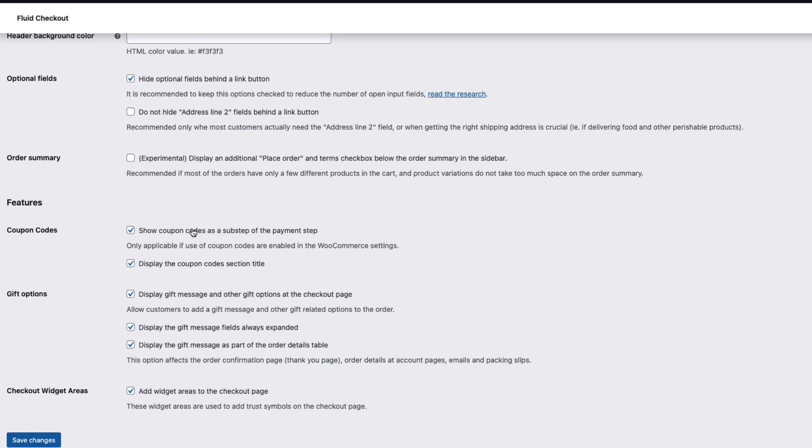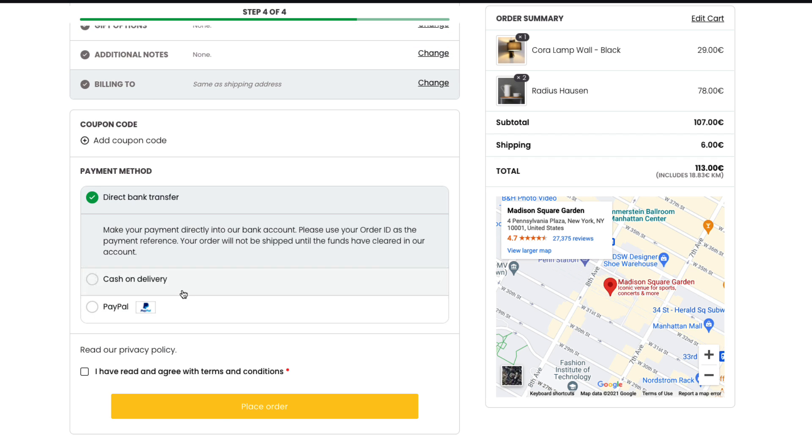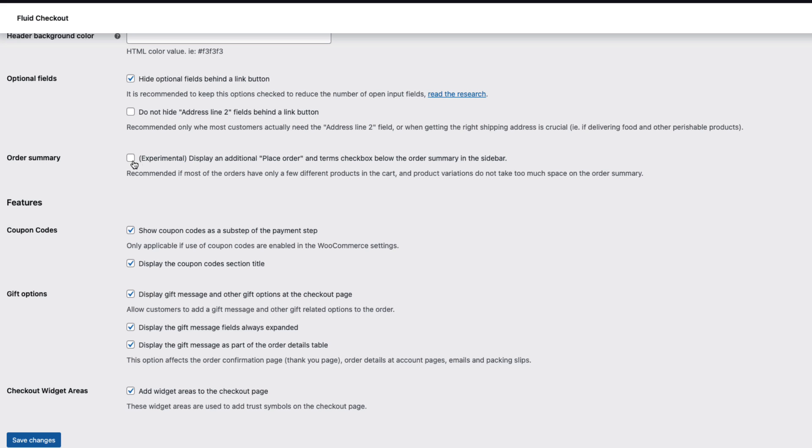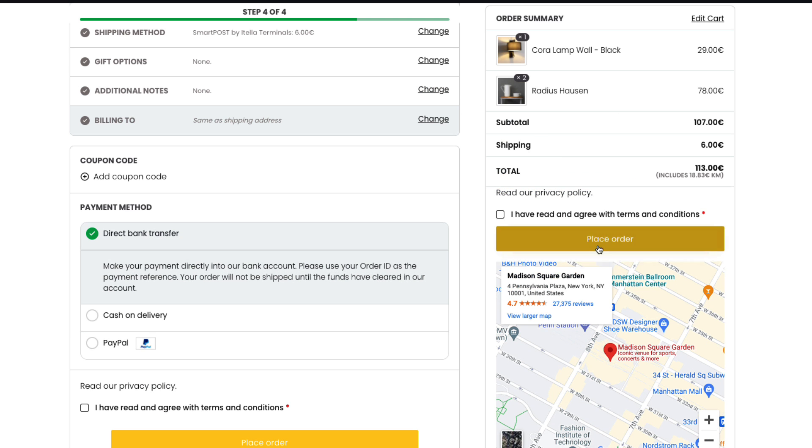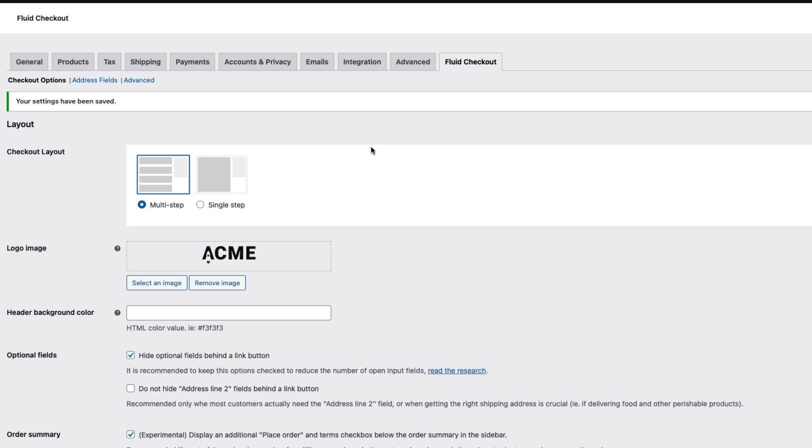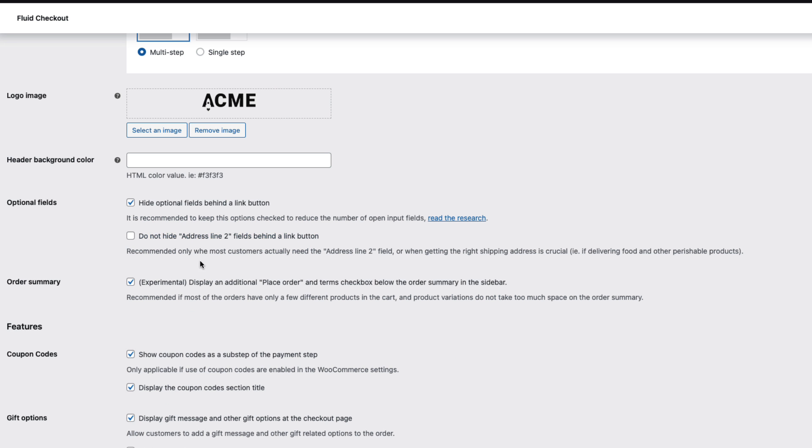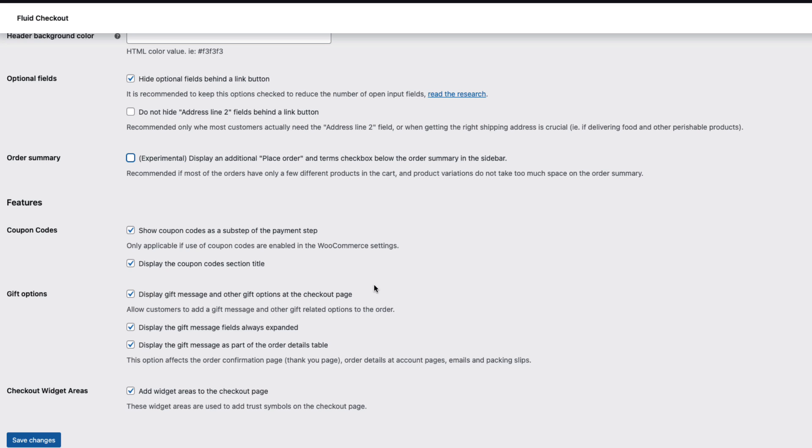Next one, as you see we have a place order button here. But you can add another button to the checkout page and it will appear here. So if you would like to have two buttons then go ahead and activate this one here. I'm gonna deactivate it.